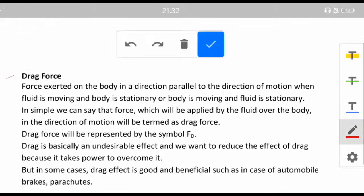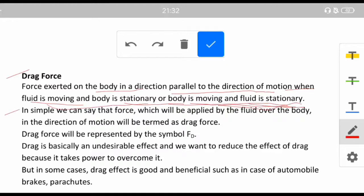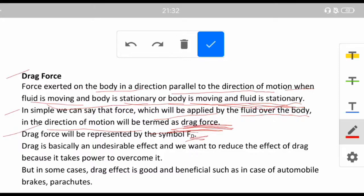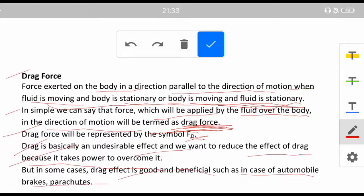Drag force is the force exerted on the body in a direction parallel to the direction of motion, whether the fluid is moving and the body is stationary, or vice versa. It is represented by the symbol FD. Drag is basically an undesirable effect — we want to reduce it because it takes power to overcome it. But in some cases drag is beneficial, such as in automobiles, brakes, and parachutes.